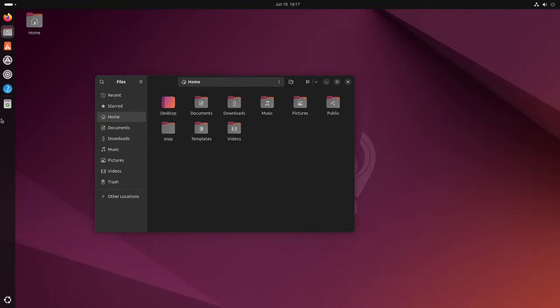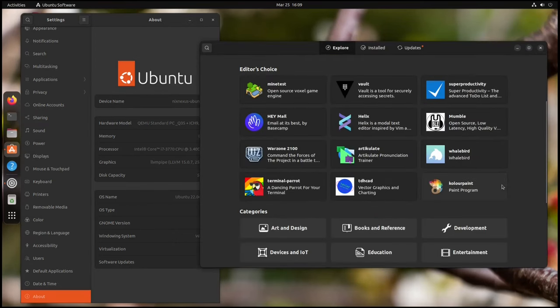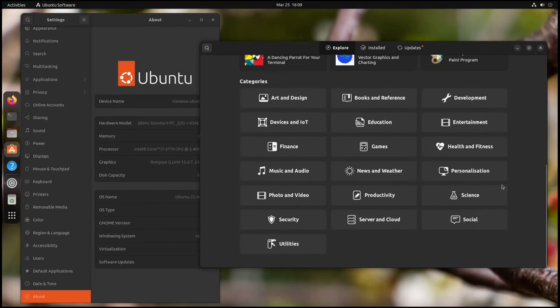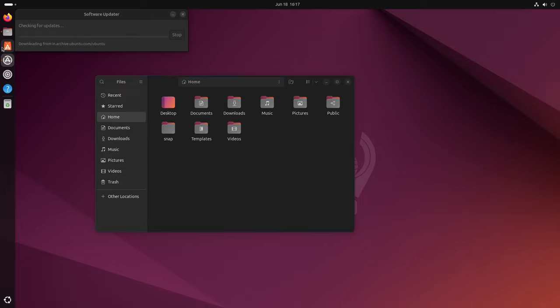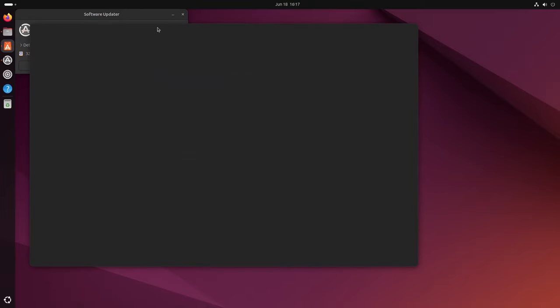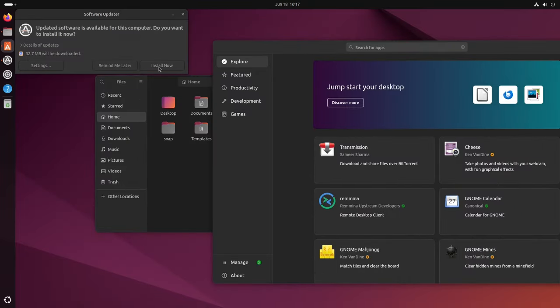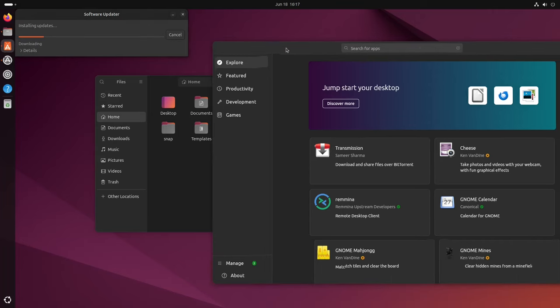Ubuntu's defining strengths lie in its ease of use and vast software repository. As a free and open source operating system, Ubuntu offers a plethora of advantages. Users get the freedom to customize and modify the system to their liking, which fosters a sense of ownership and control.